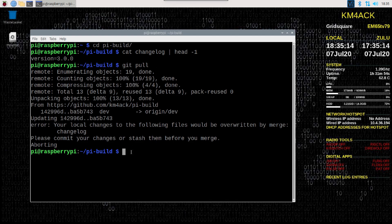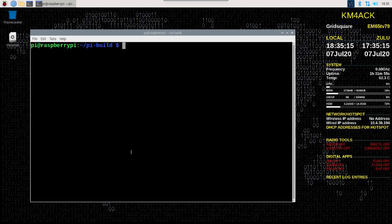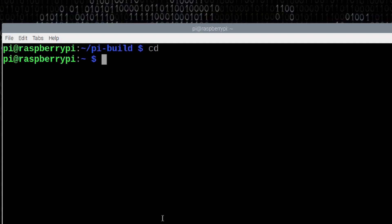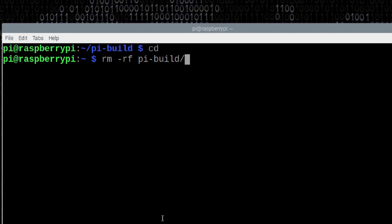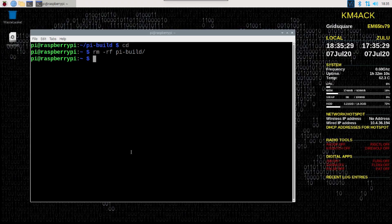I'm going to clear that screen and type cd. That's going to take us back to our home directory. Next, let's run rm space hyphen rf space pi hyphen build. What that's going to do is obliterate and remove the pi build directory.